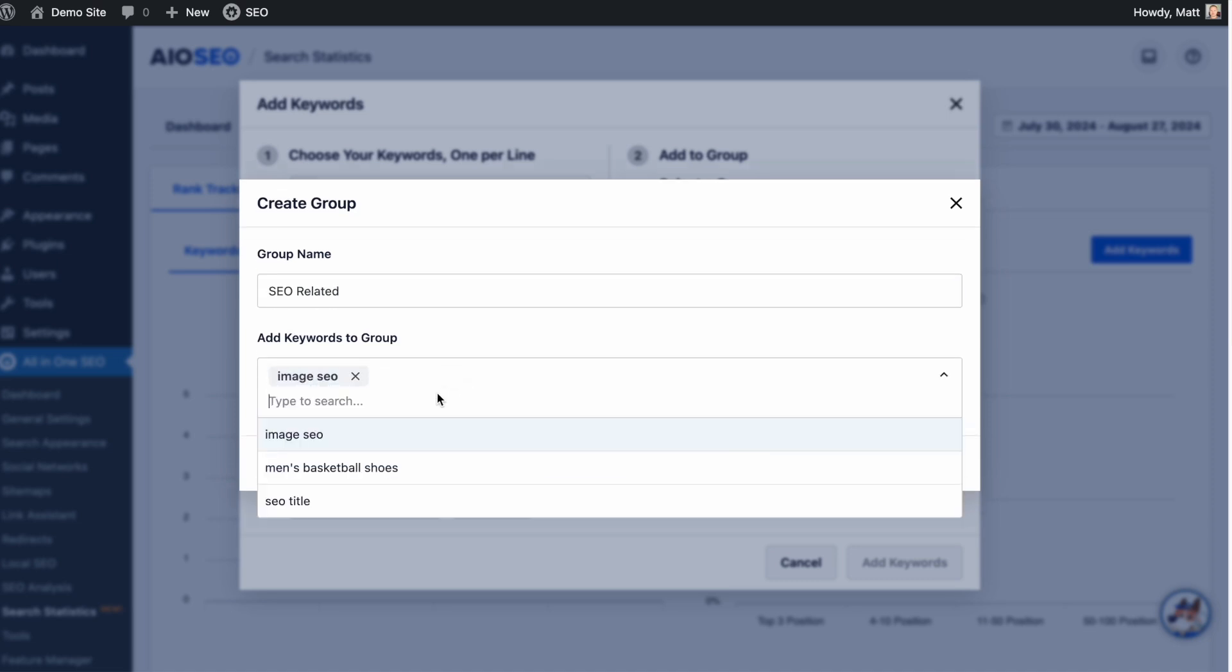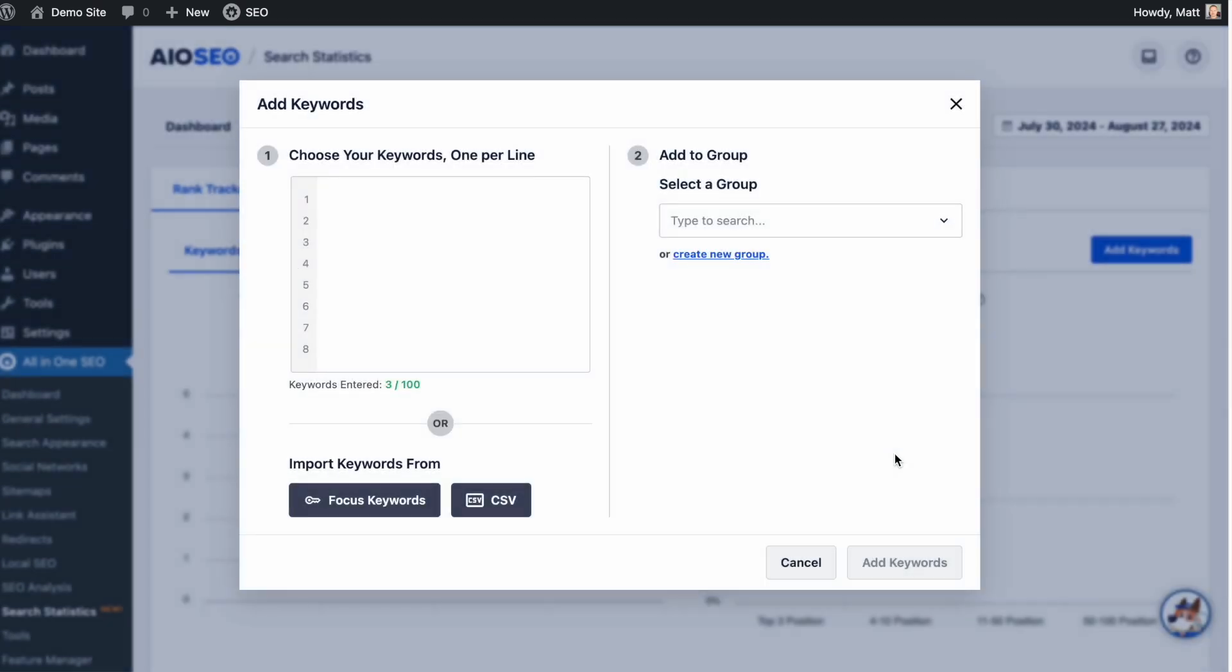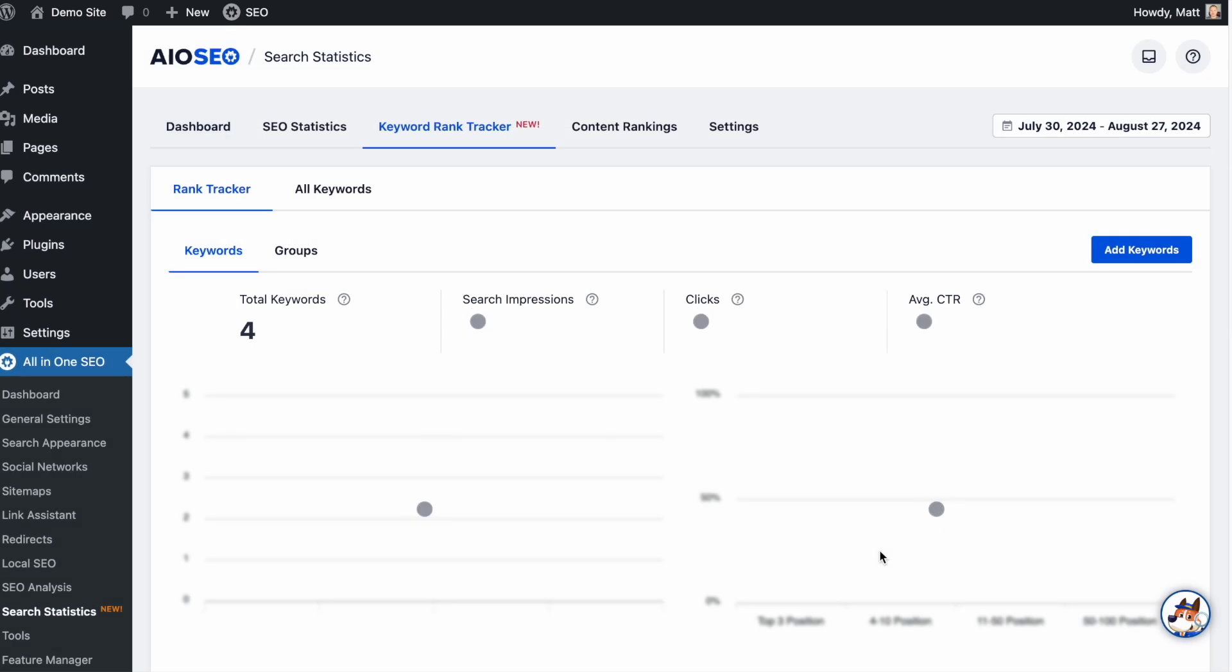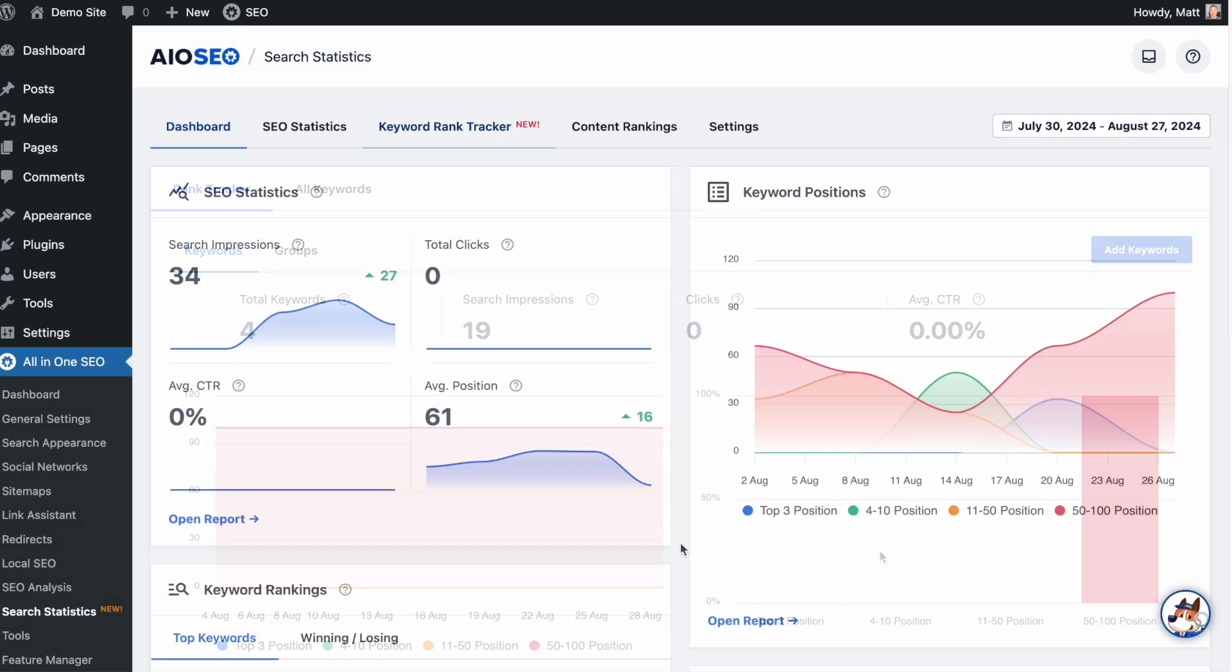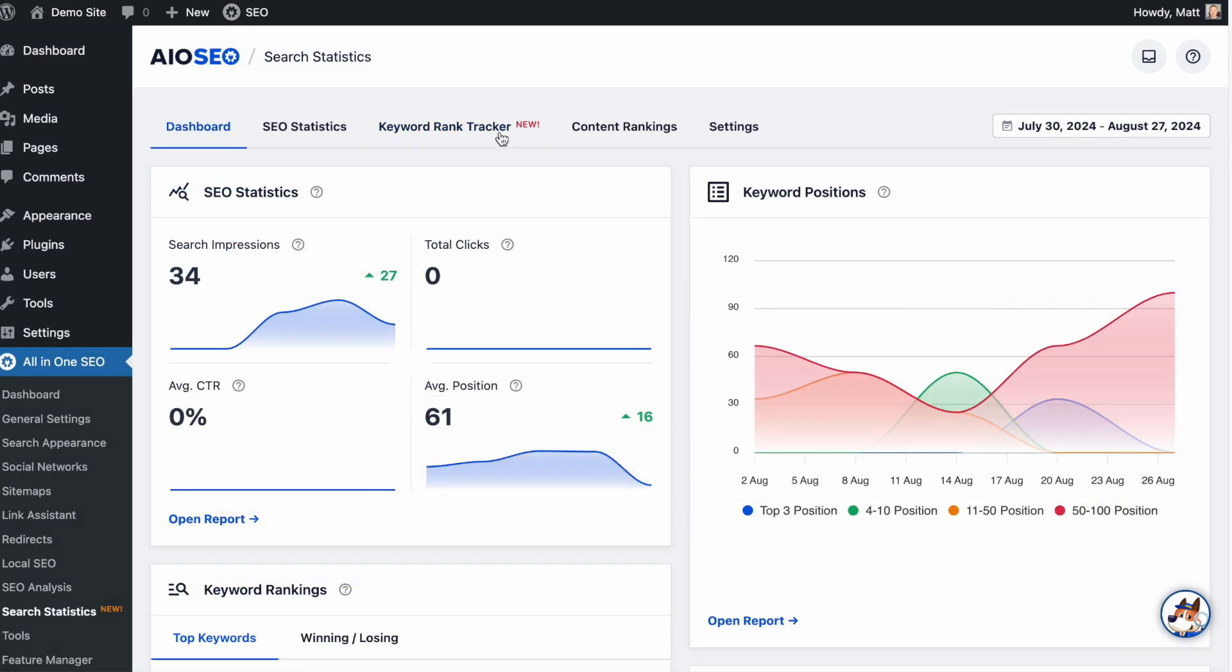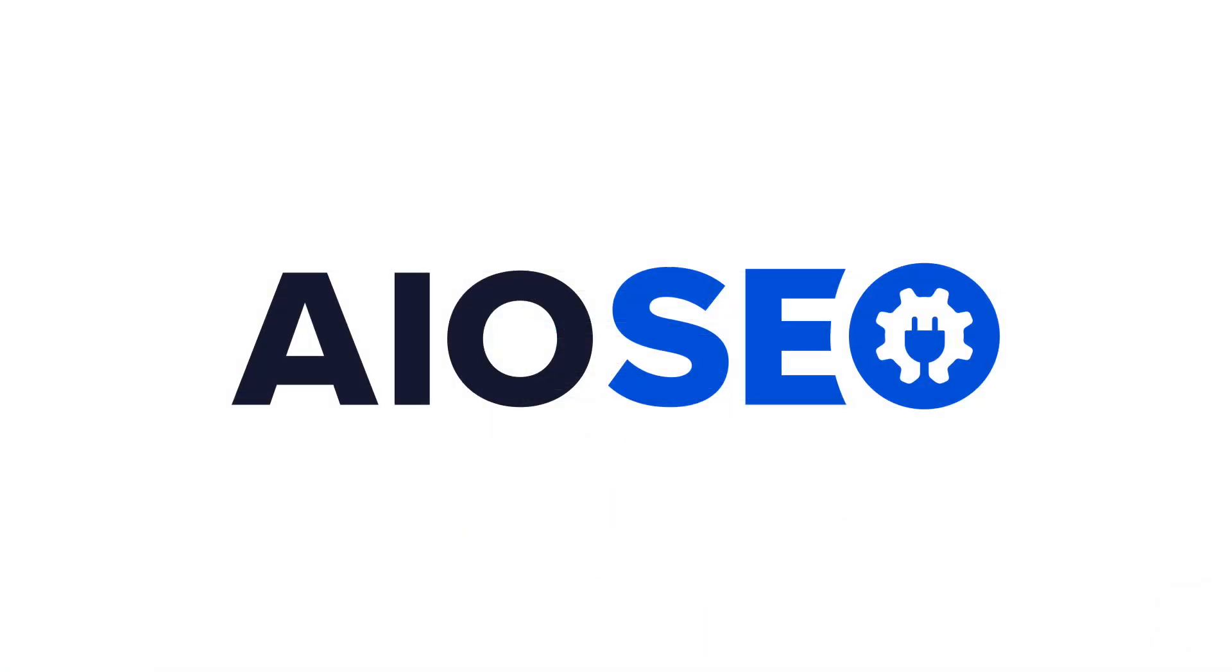Whether you are an e-commerce website, a blog, or an informational website, All-in-One SEO's Keyword Rank Tracker is here to make SEO easier for you. So make sure to upgrade to the latest version of All-in-One SEO, version 4.7.0, today.